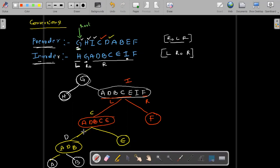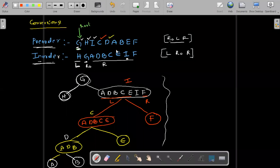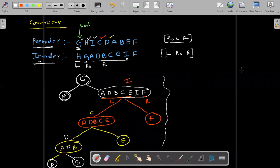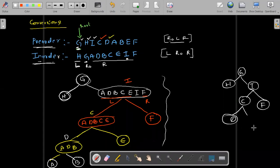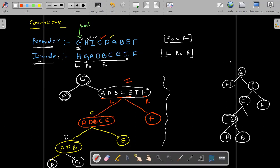All the elements are finished. Now observe — finally what is the tree you got? Like this: G, after that H, after that I, after that C, after that F. In C you got D, and in D you got A and B. So A and B are here — this is your tree.